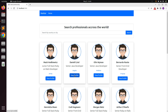Hey guys, welcome back. In this lecture we will work on a controller to show the user details. When the user clicks on a view profile button, we will send their request to a controller that will redirect them to a new page where they can see the details of a developer.